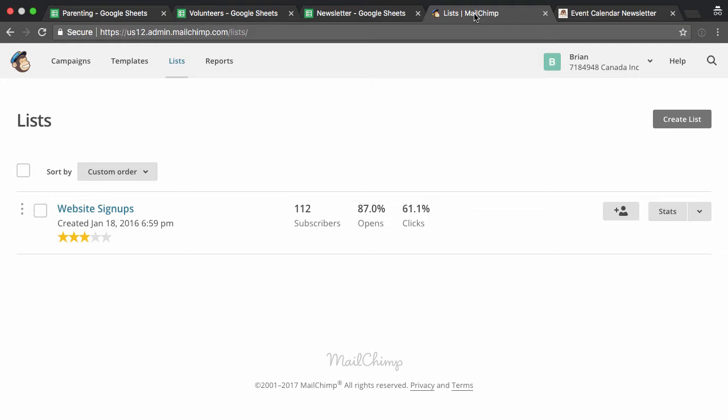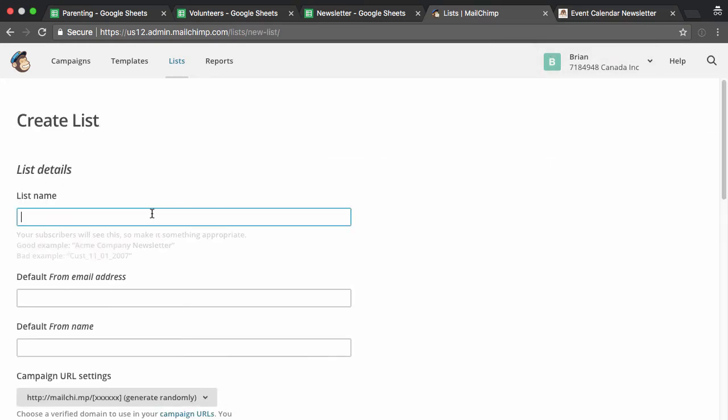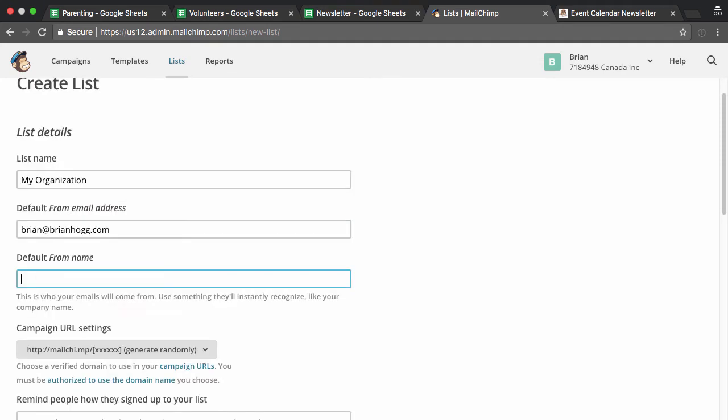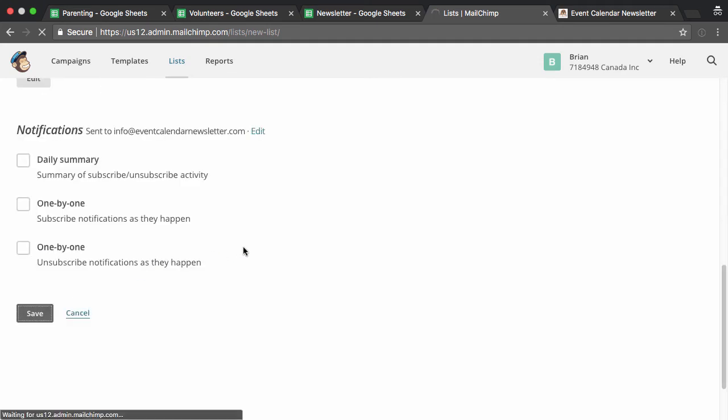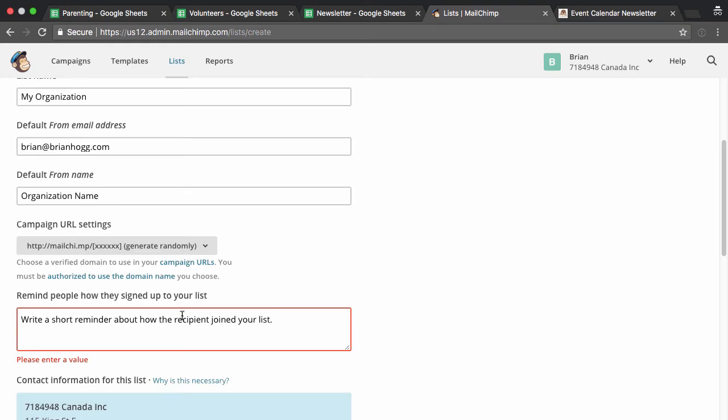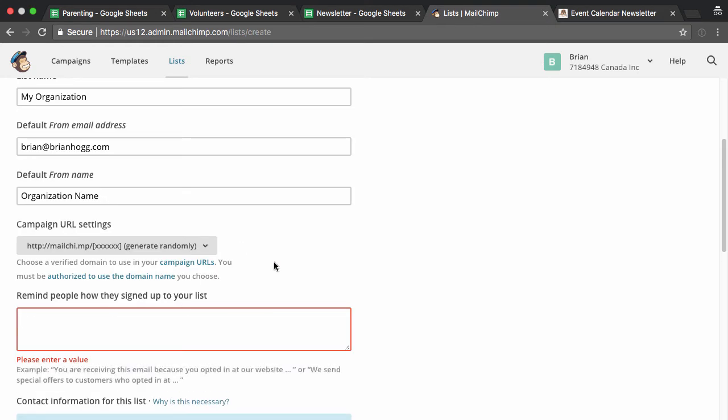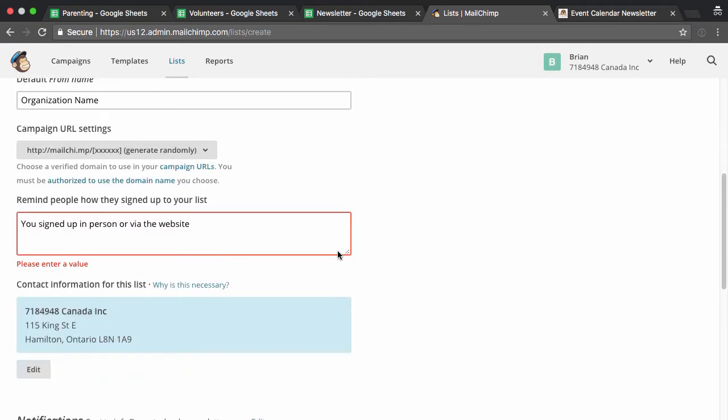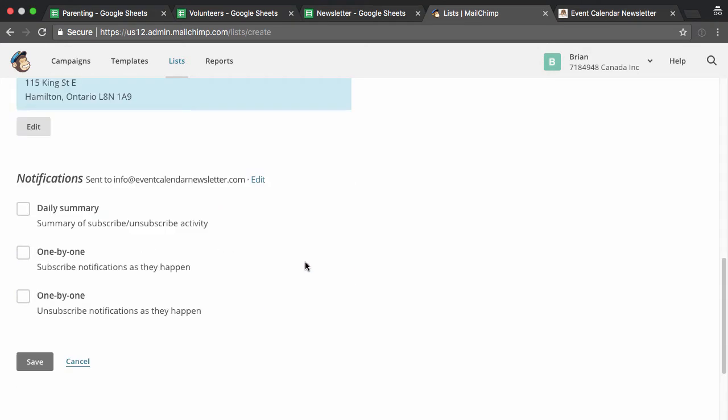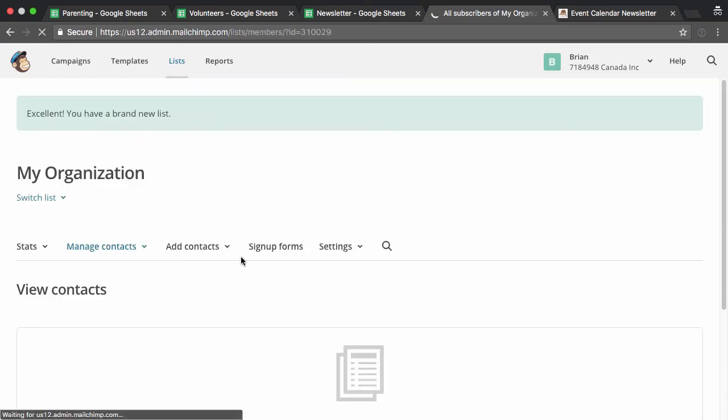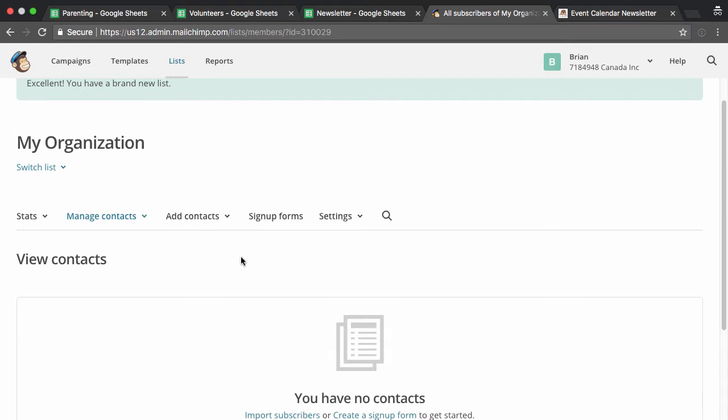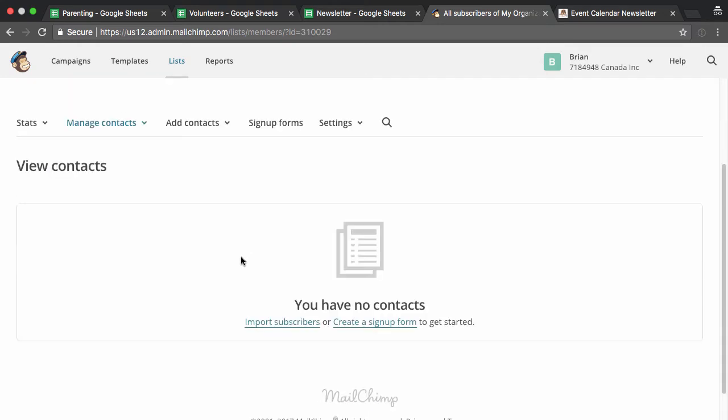So what I can do is, instead of creating multiple lists for each one, what I can do is create one list, which will just be, say my organization, from name, this could be your organization name, hit save. Oh, I need to write a short reminder. So maybe you signed up in person, or maybe via the website. So if I just hit save, here we go, we've got a list, and we don't have anyone on it yet.